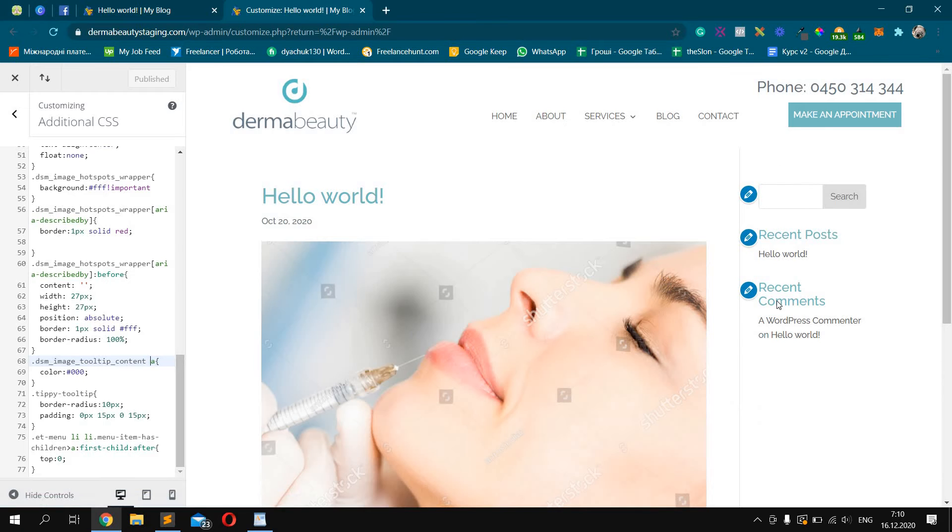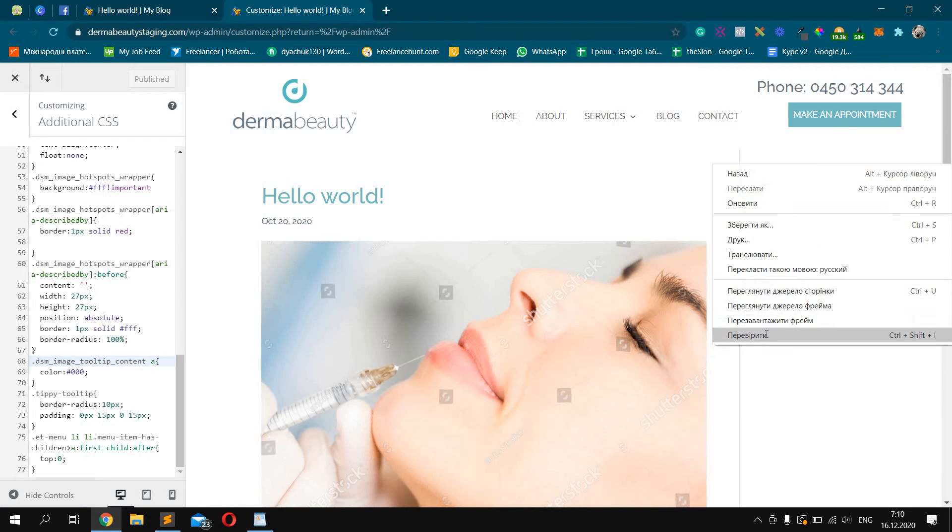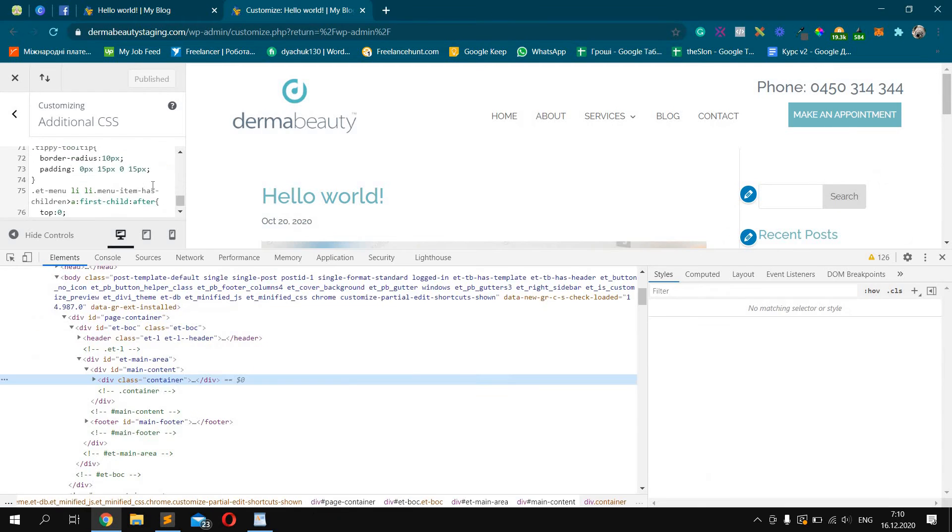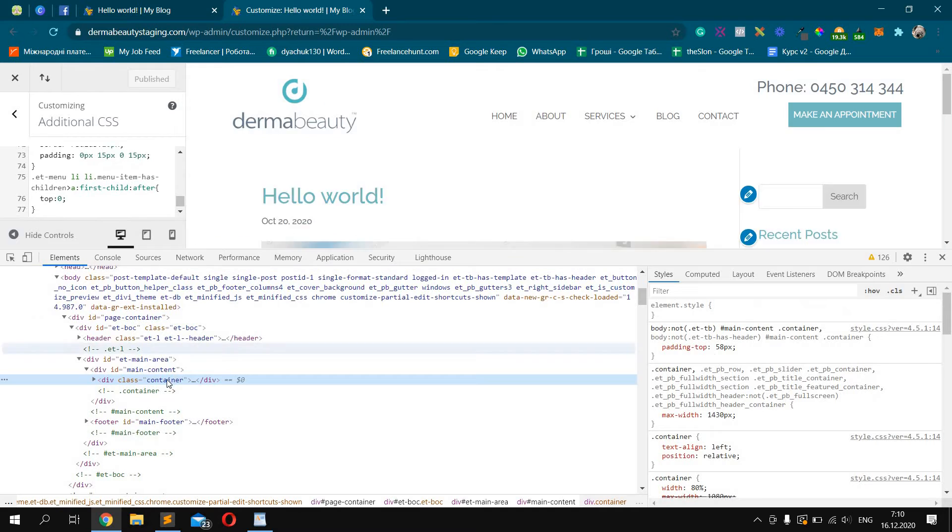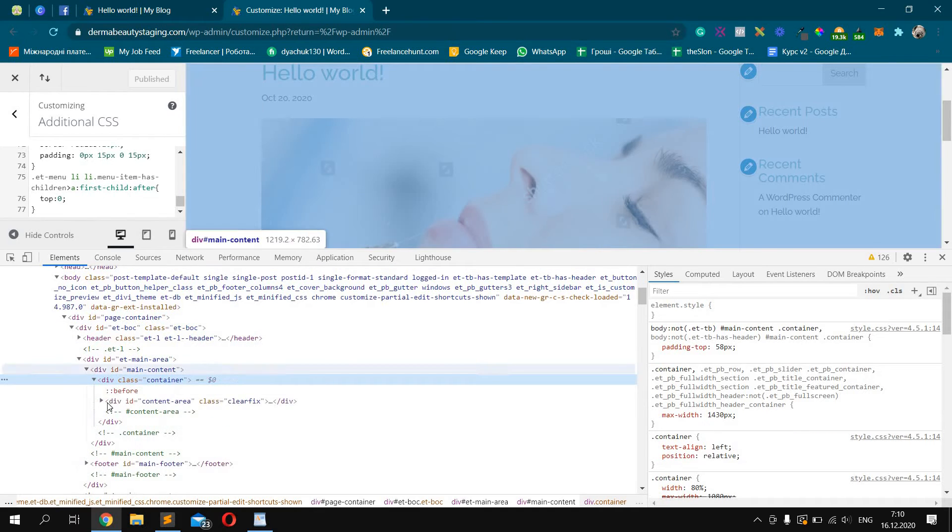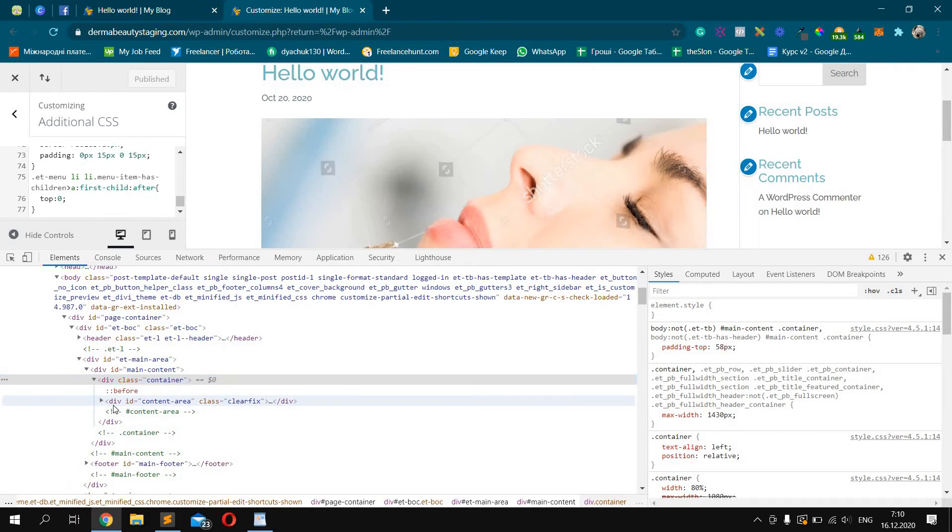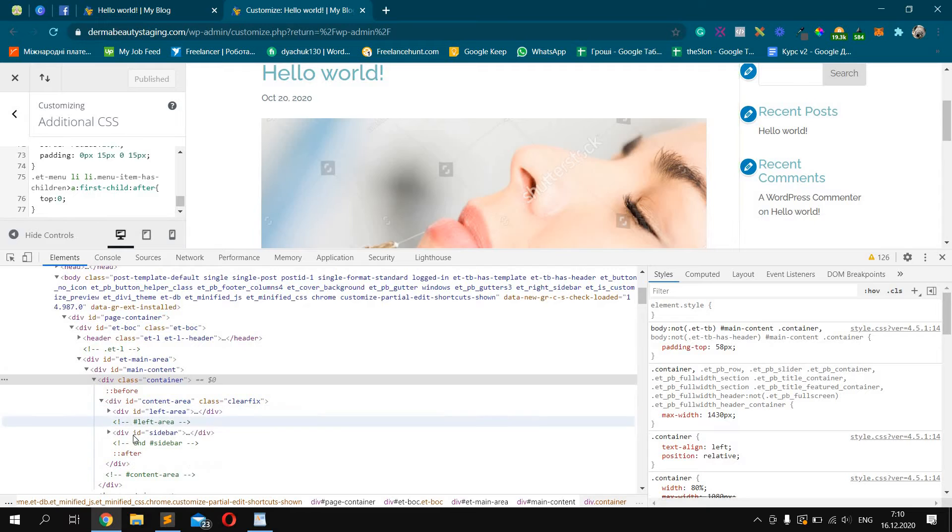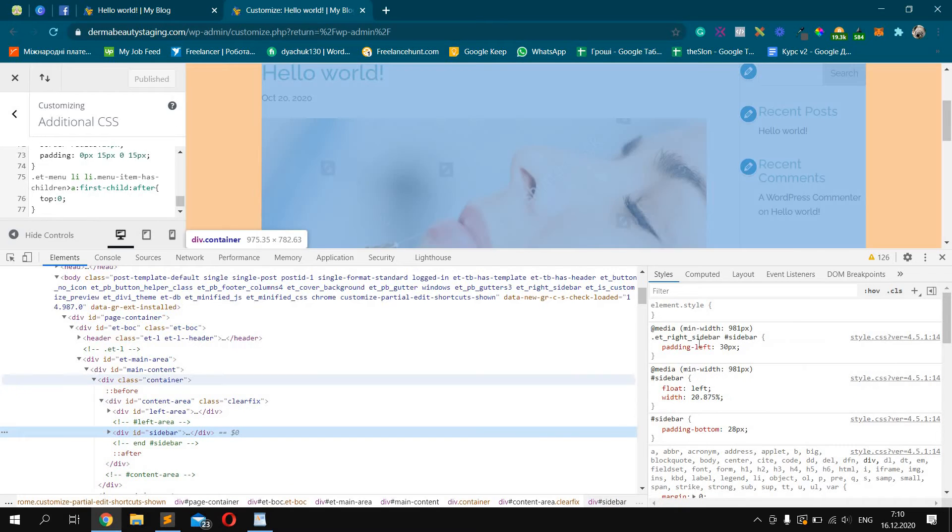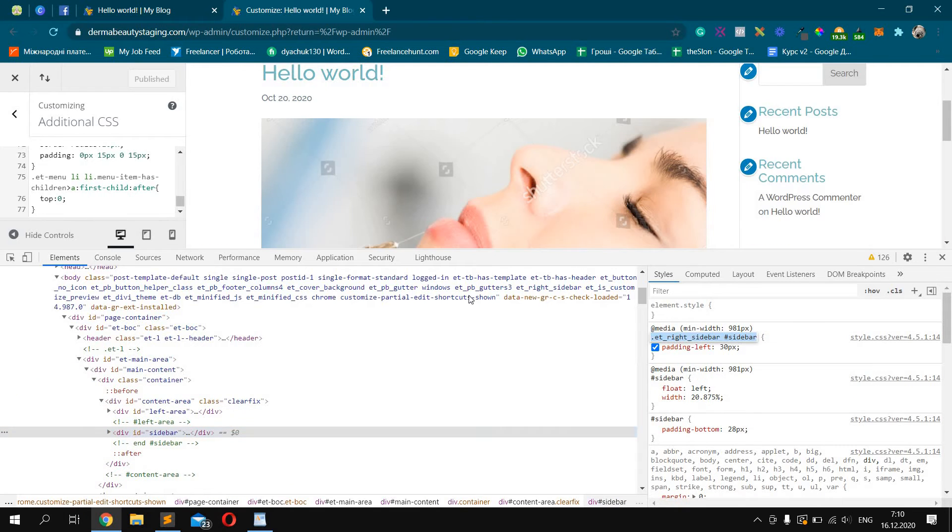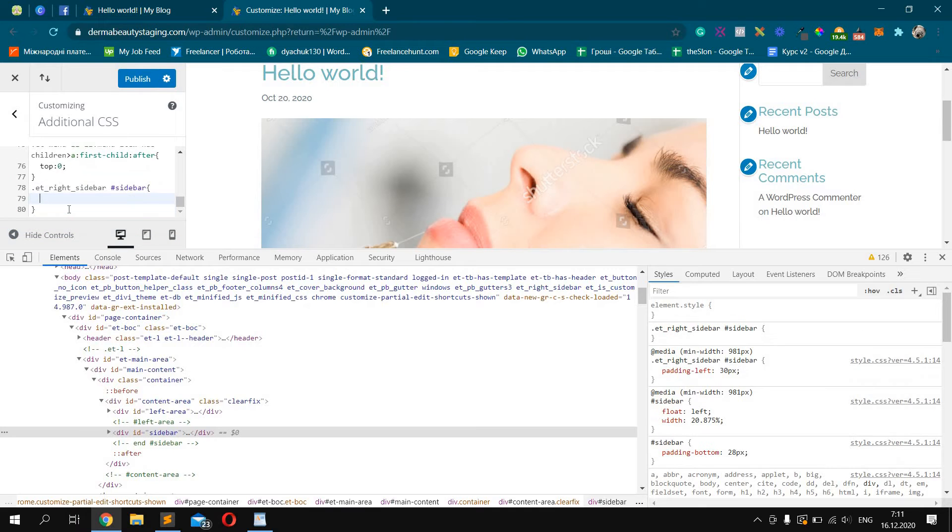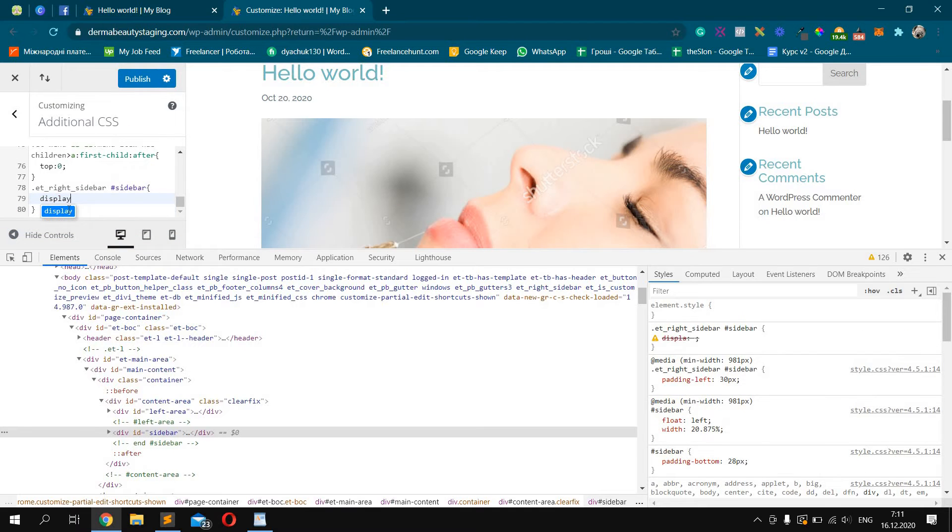Open the post. Now check the code and container, container area. Sidebar. ET Divi sidebar. Display: none.